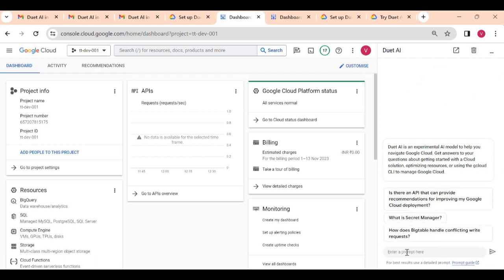Here, like different prompts, it is giving examples. How does Bigtable handle conflict, or you can just ask anything. I will just ask how to create storage bucket.